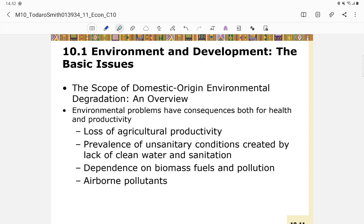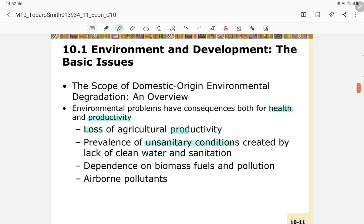The scope of domestic environmental degradation shows that environmental problems have consequences for both health and productivity: loss of agricultural productivity, prevalence of unsanitary conditions, loss of productivity from lack of clean water and sanitation, dependence on biomass fuel and pollution, and airborne pollutants.